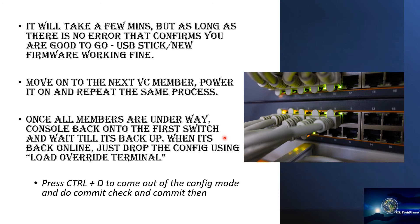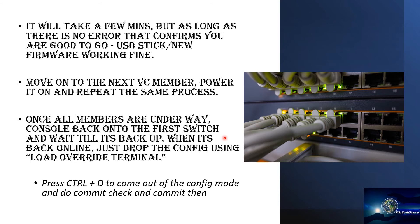Once all members are underway, console back onto the first switch which was the master member of the VC and wait till it's back up. Back up means that you get the prompt again, it's back online after booting up with the upgraded firmware. When it's back online just drop the config using load override terminal. Once you have all the config pasted then in order to come out of that config mode you have to press control D and then do commit check. And if everything is alright, you don't see any errors, then you just commit and quit.